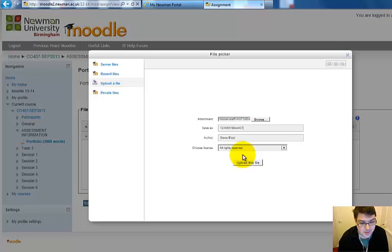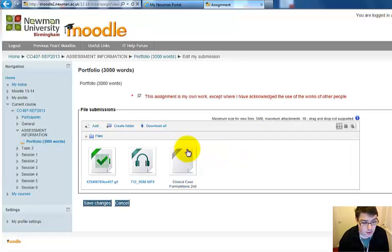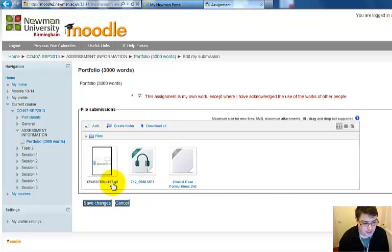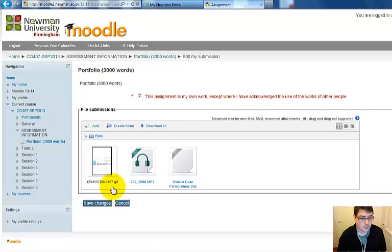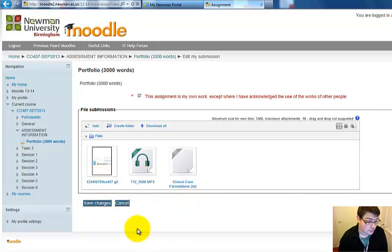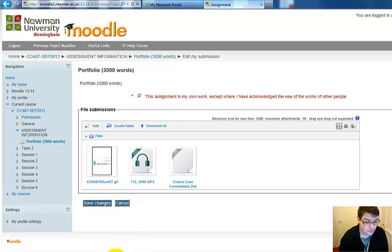I'm going to upload this file. You'll notice it will change its name to the appropriate code. And that is how you upload a file to Moodle from your dictaphone.